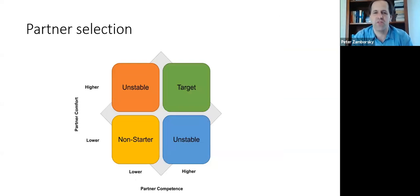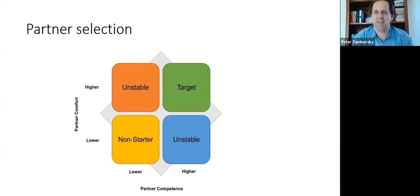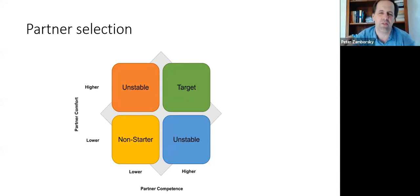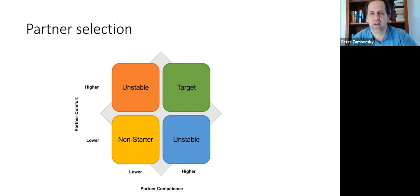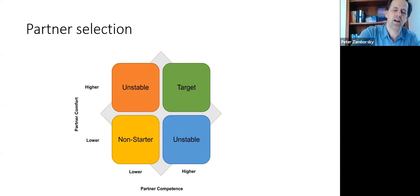These two options — contractual and equity — are a compromise between market transactions and mergers and acquisitions. In terms of partner selection, there are two key factors: partner competence and partner comfort. You're looking for a partner that is both competent and with whom you have a good working relationship. You can't always get both, which results in unstable alliances. However, over time both competence and comfort can increase as you learn to work better together.